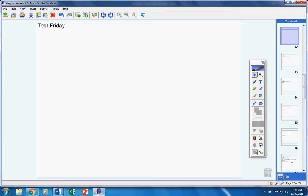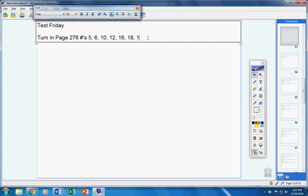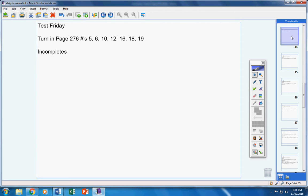Here are the announcements for today. There will be a test on Friday. Please make sure you're ready for that. At this time, please turn your homework in from yesterday. I think everyone turned it in already, maybe except for a couple of you. Please turn in page 286, numbers 8 through 16, and 21 through 26. Most of you already turned that in. Please turn that in and put your name on it.